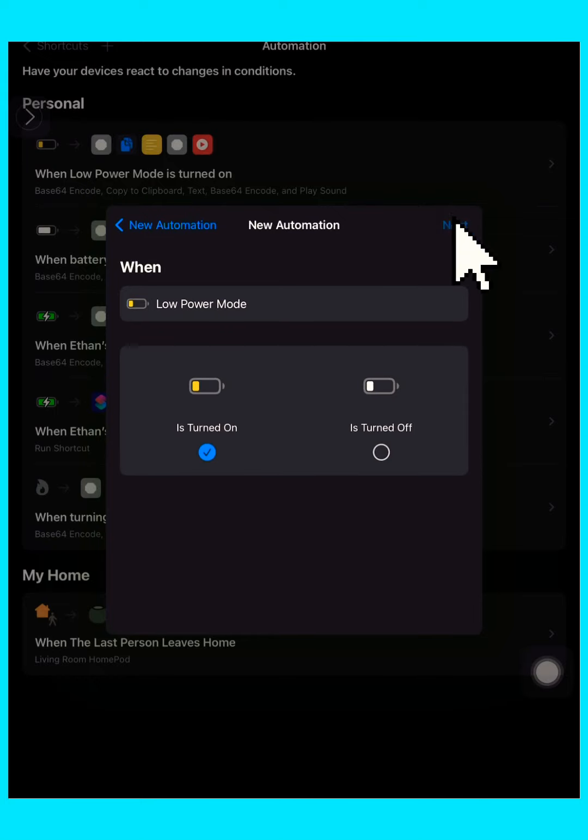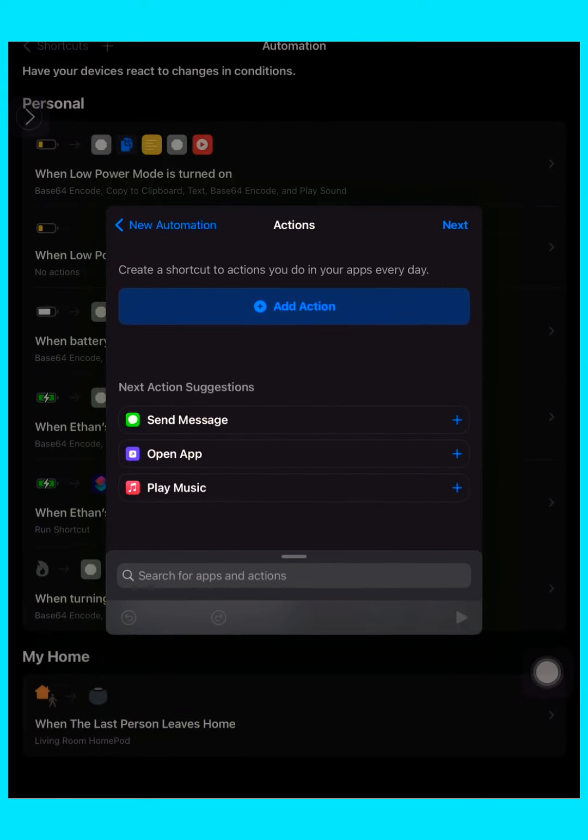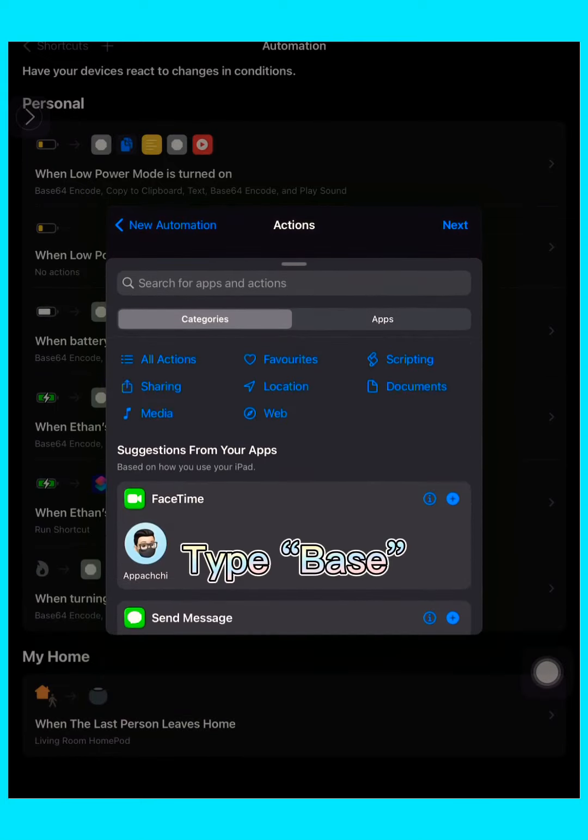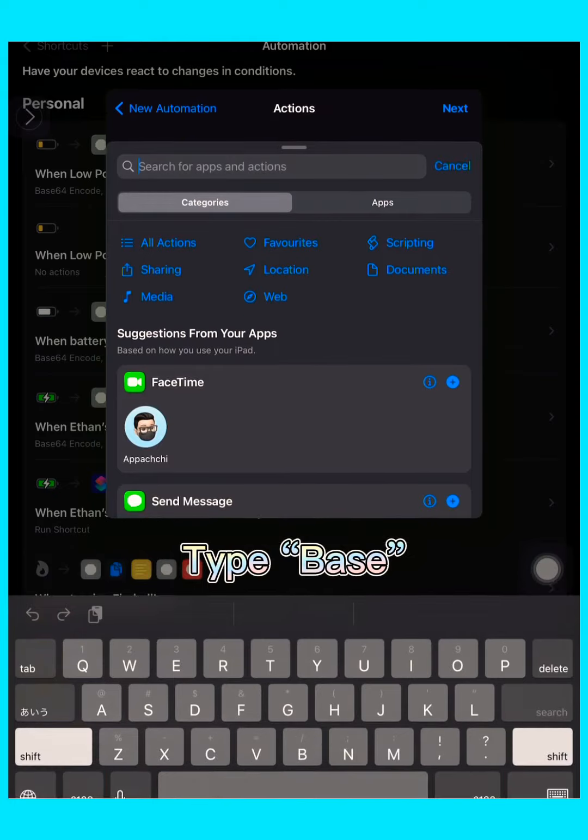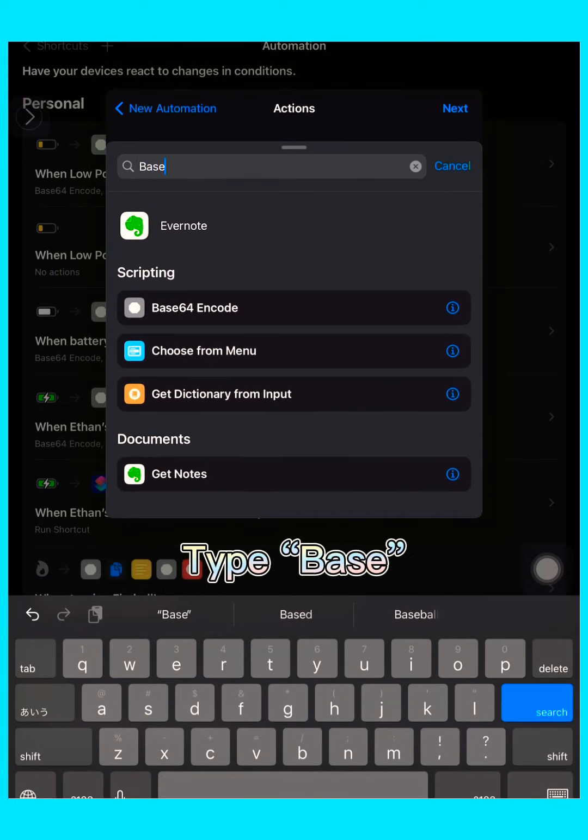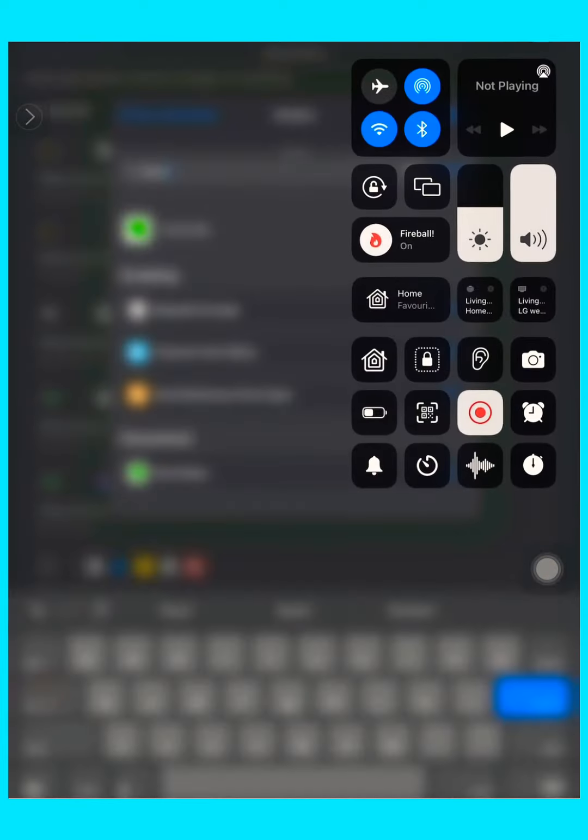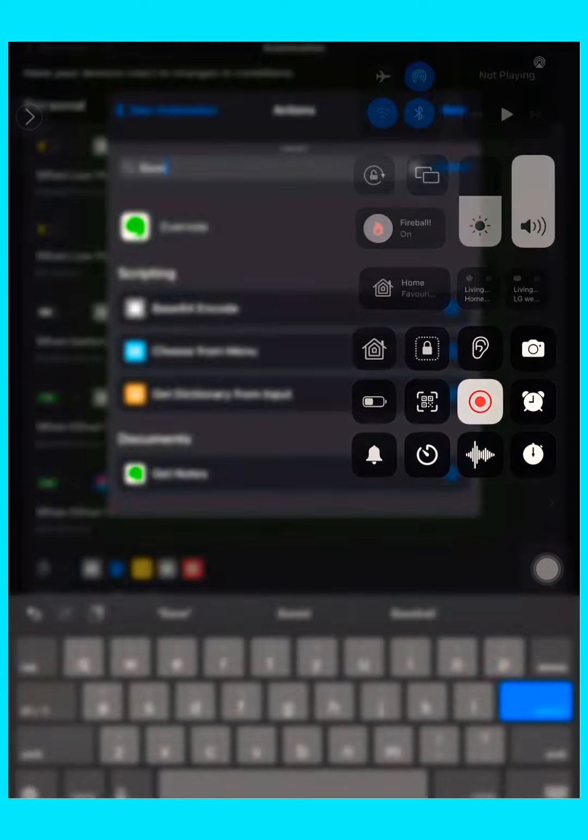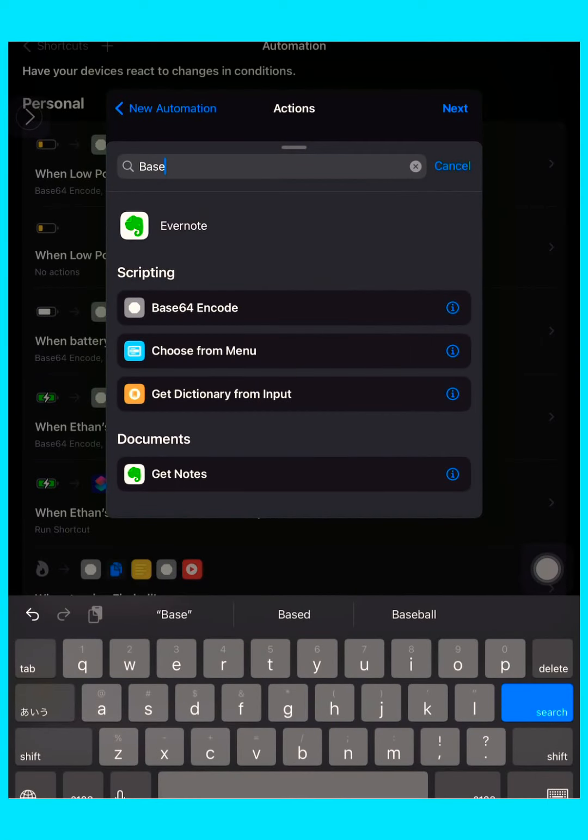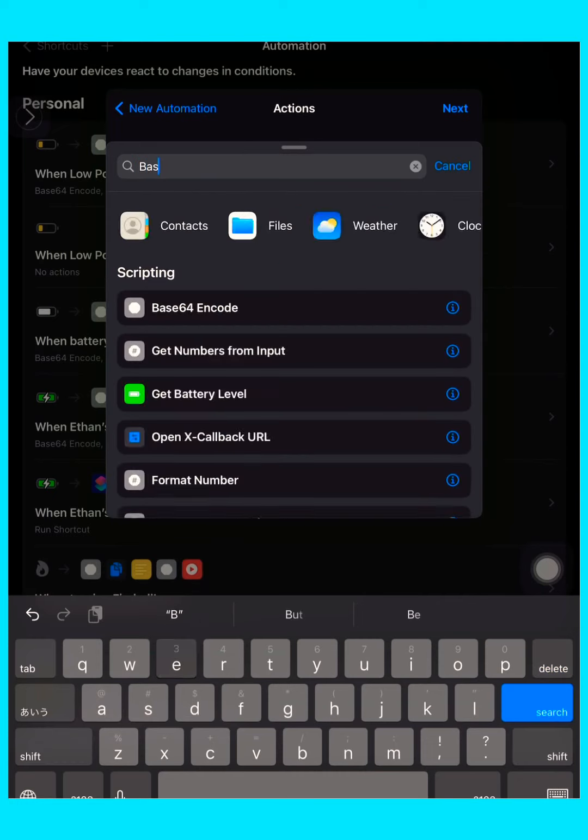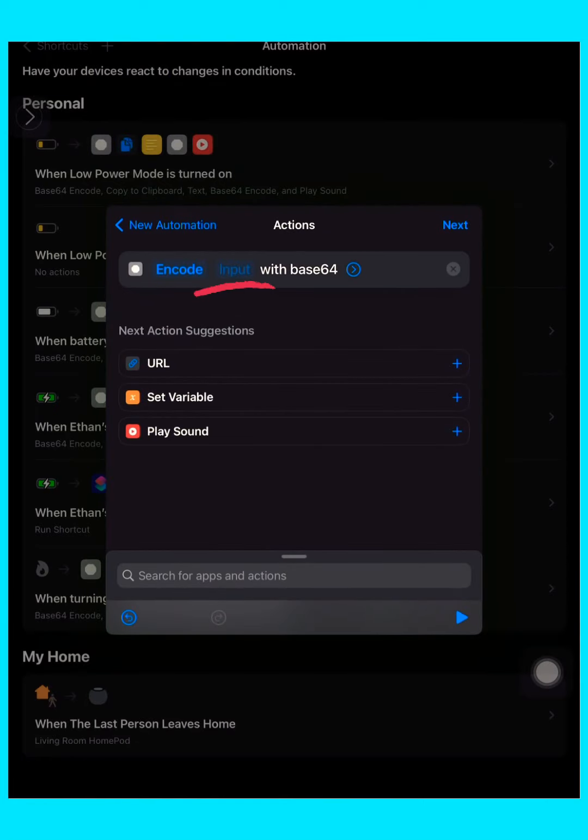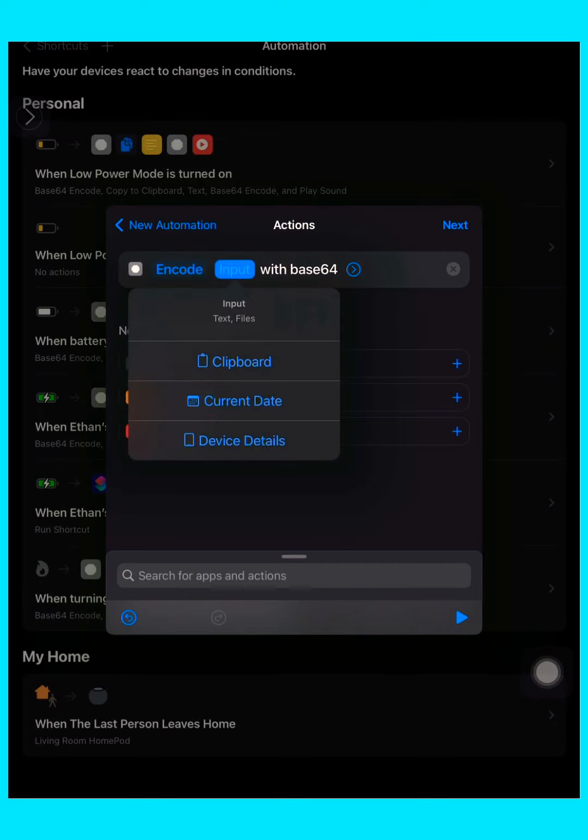Then press next and add action. Type 'base' and you get Base64 Encode. Tap the input and press clipboard.